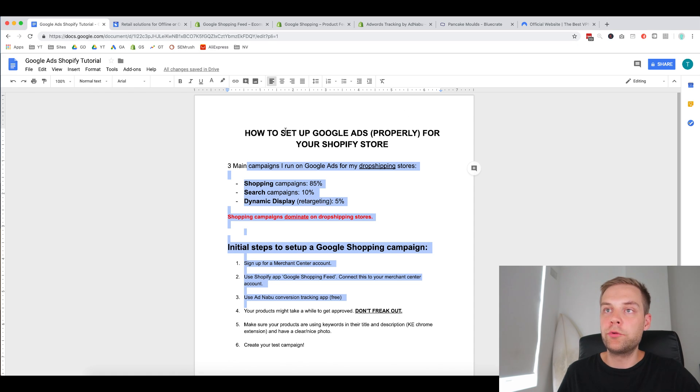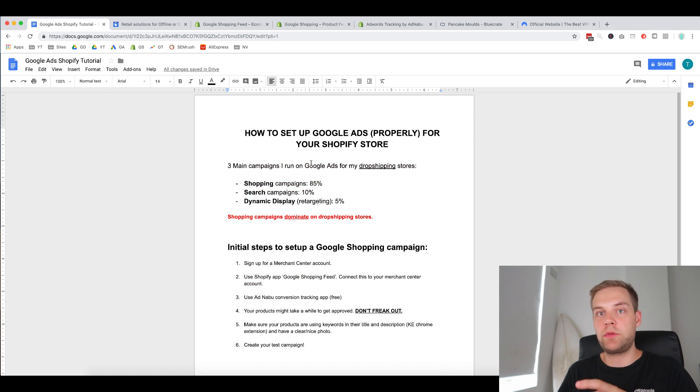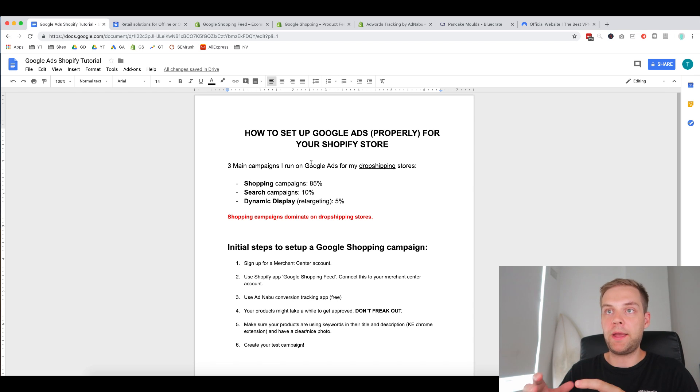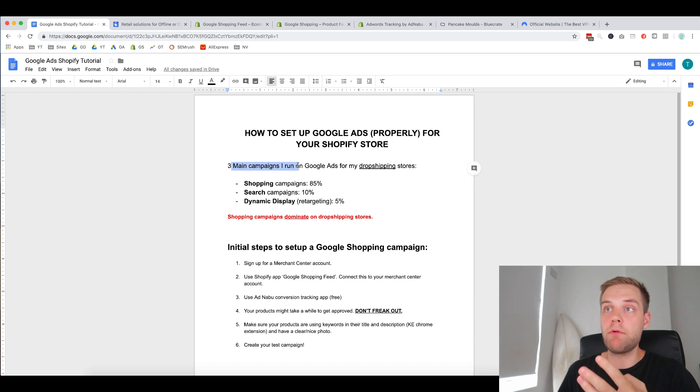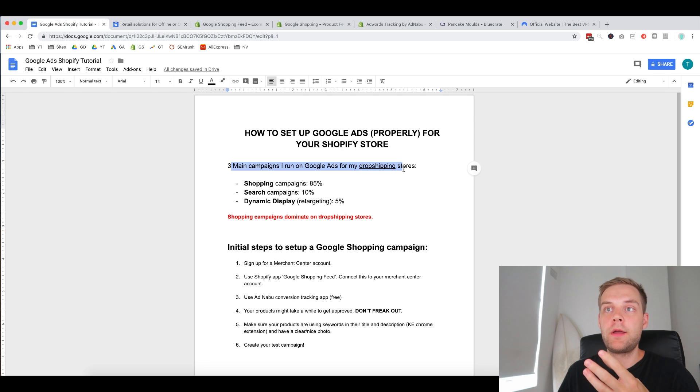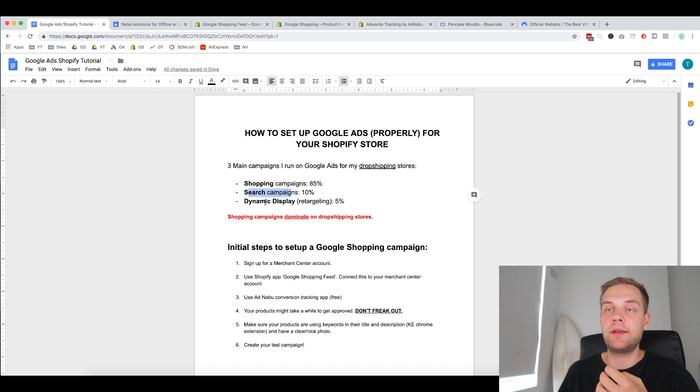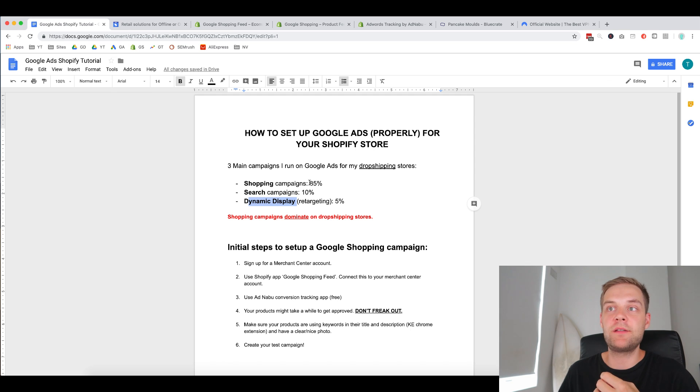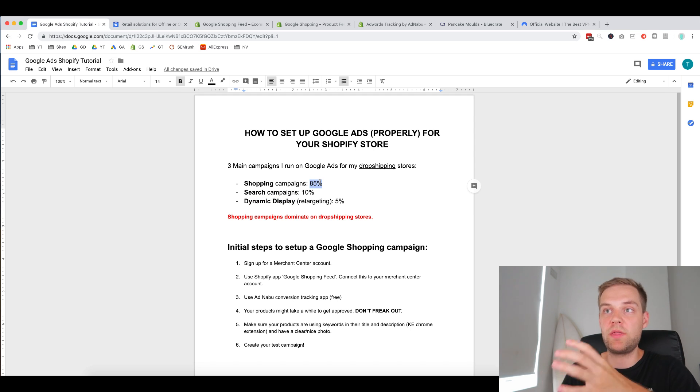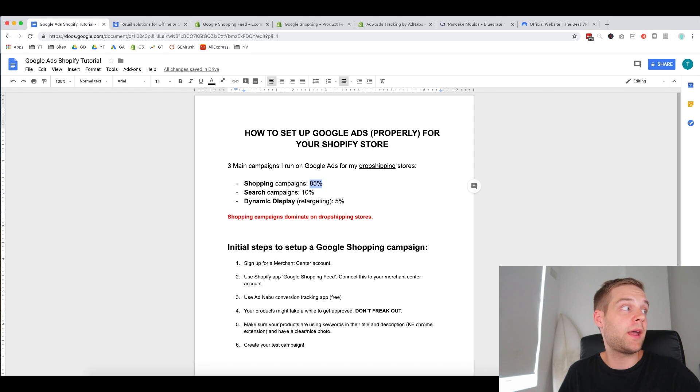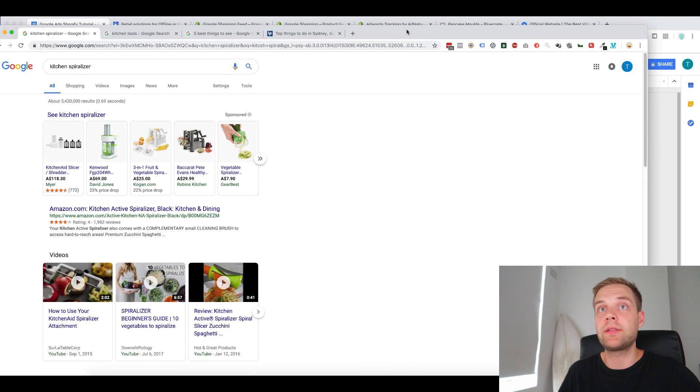So with Google Ads, within the Google Ads platform, there's different campaign types you can run. The three main campaign types that I run on my Google Ads dropshipping stores are shopping campaigns, search campaigns, and dynamic display campaigns. So these percentages represent how much of the portion that I allocate my budget to within Google Ads.